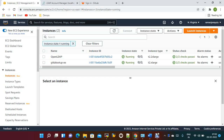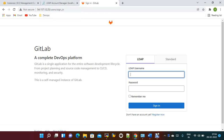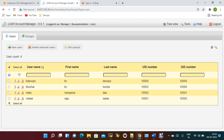Hi everyone, welcome to my channel. Today we are going to discuss LDAP integration with the GitLab server. We have discussed how to install LDAP and how to create users and groups in a previous video, and we have also discussed how to install the GitLab server on an Ubuntu VM. Now we need to integrate the users we created with the GitLab server.